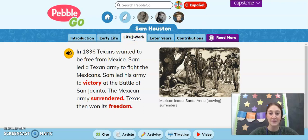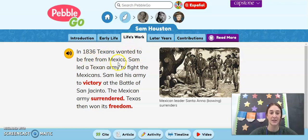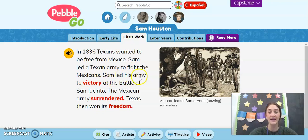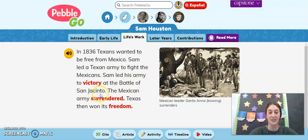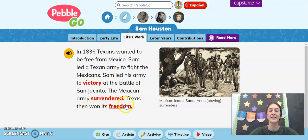Life's work. In 1836, Texans wanted to be free from Mexico. Sam led a Texan army to fight the Mexicans. Sam led his army to victory at the Battle of San Jacinto. The Mexican army surrendered, and Texas won its freedom.